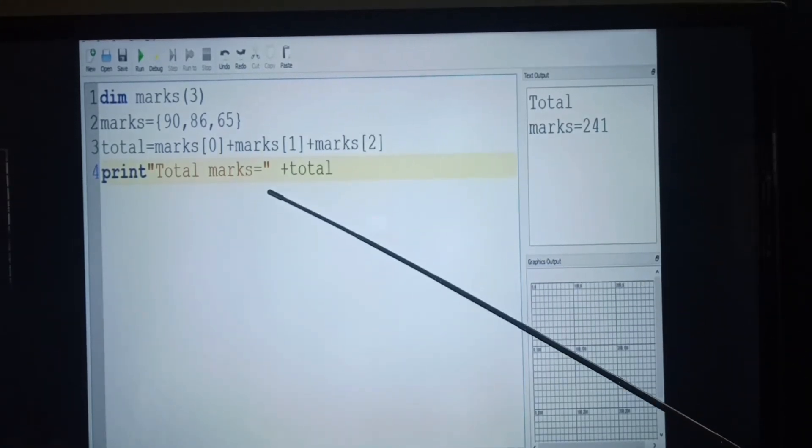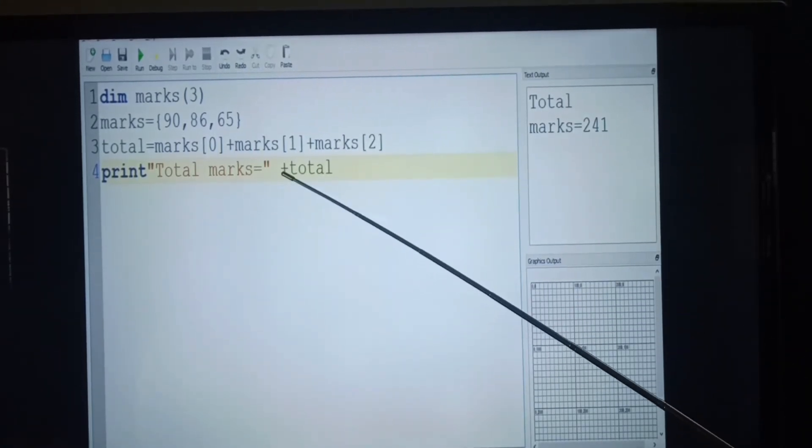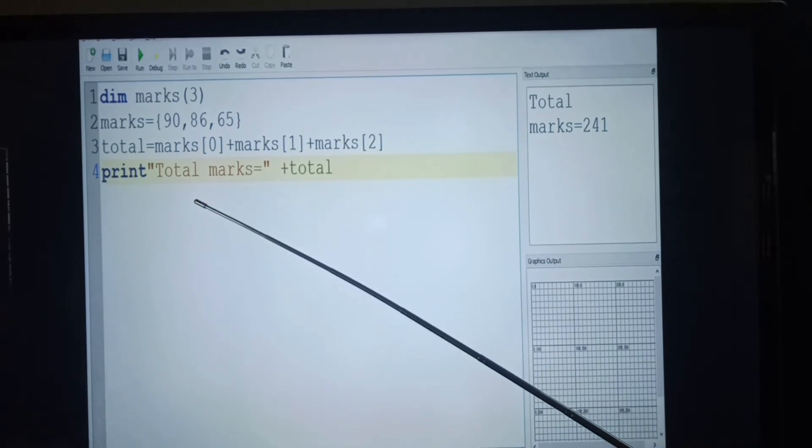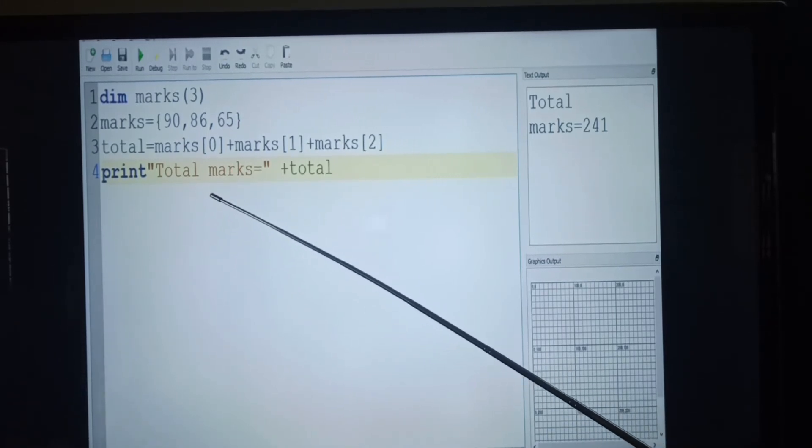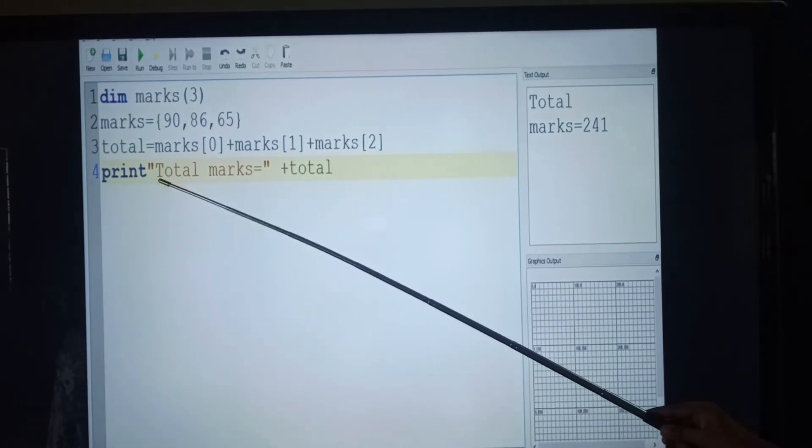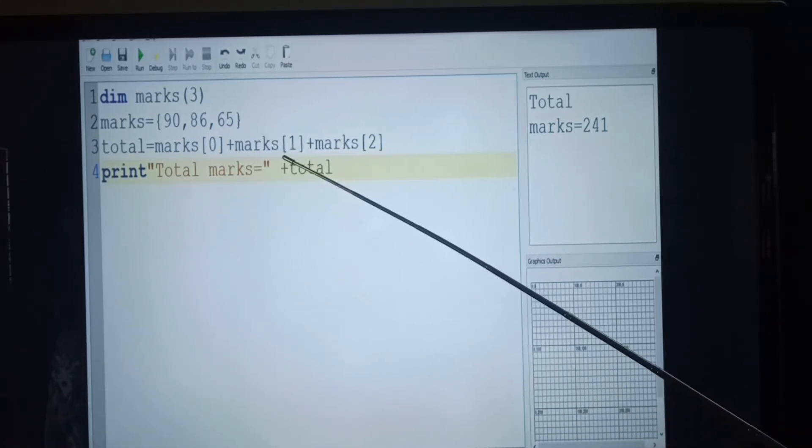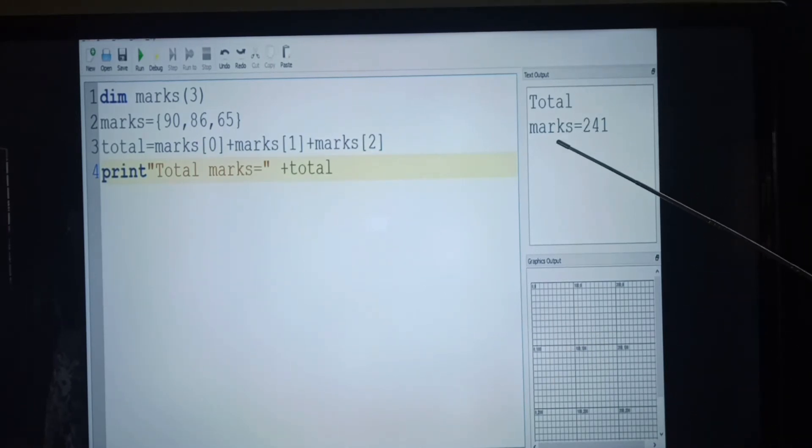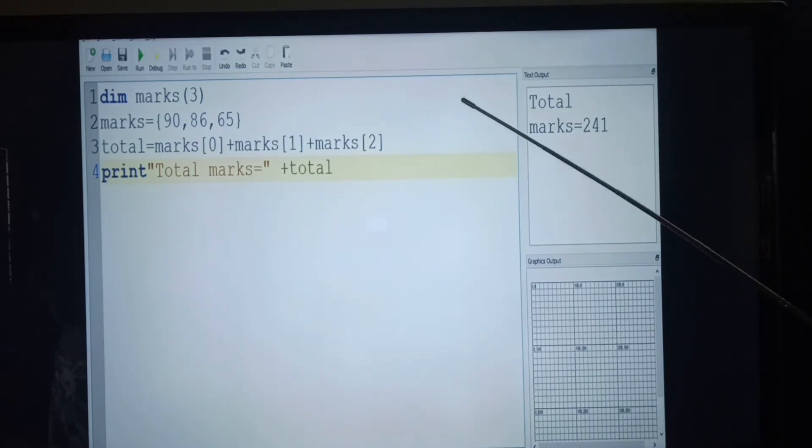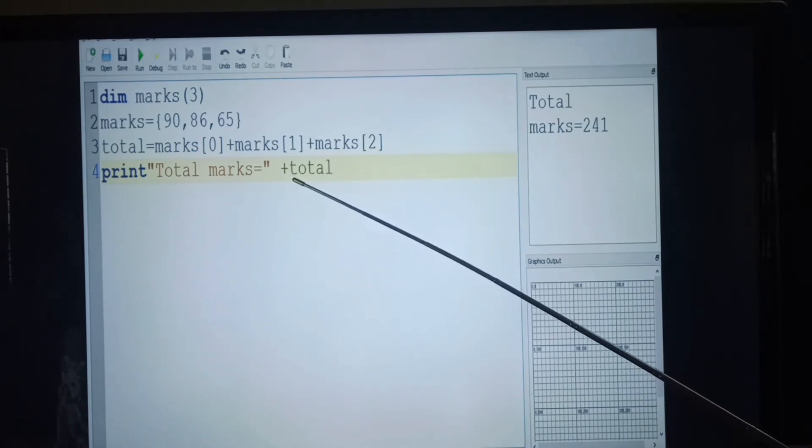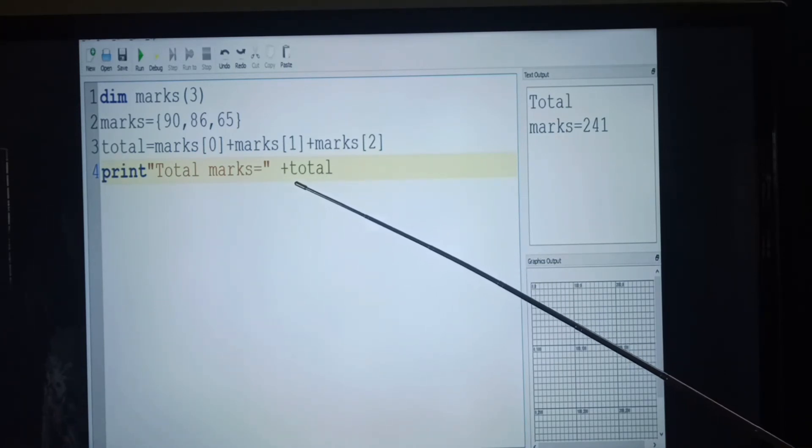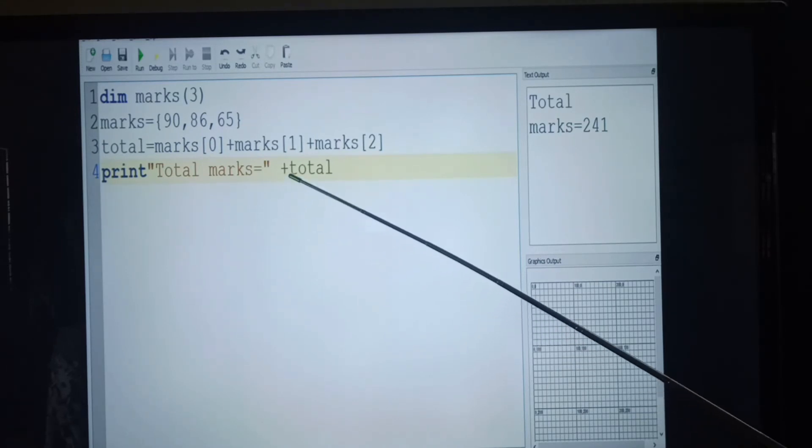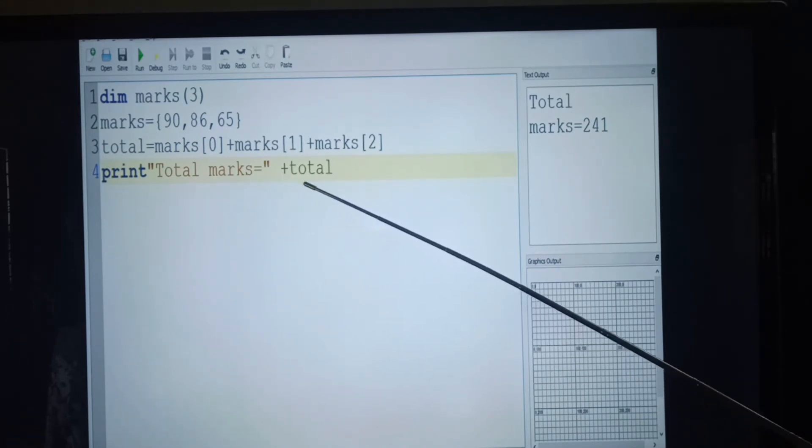Students, look at different statements. We are given the total marks within the double quotation, so it will be printed as same as in the output screen. Next, plus symbol, that is your concatenation operator, which means it joins two or more strings together.